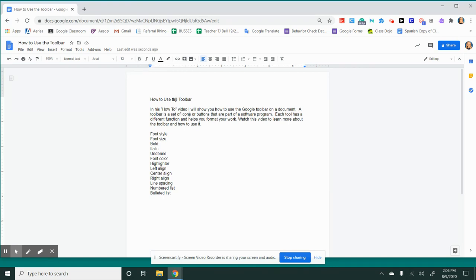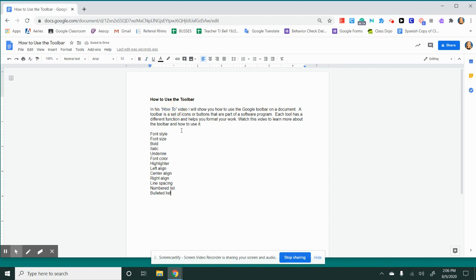The next button is the bold button. You use the bold button by highlighting the words that you want in bold and then clicking the button. This makes the words stand out and a little bit darker. The next one is the italic button, which makes your words slant or italicize. The next button is the underline button. You use it by highlighting the words and then clicking the underline button. This is great for annotations.